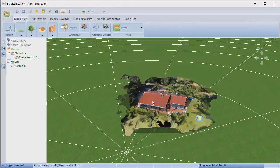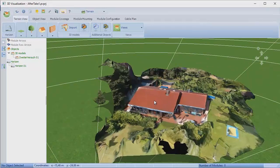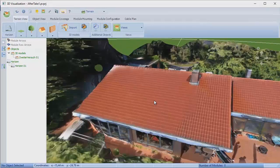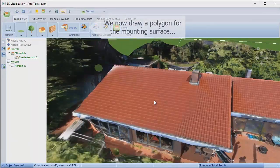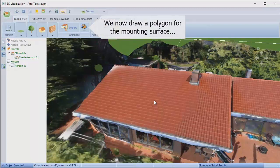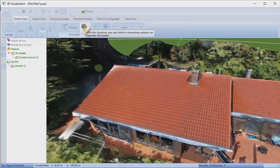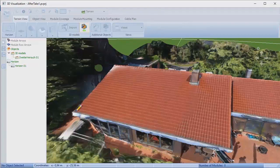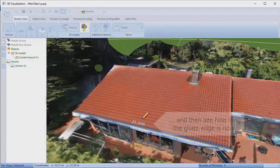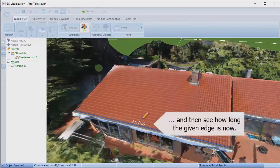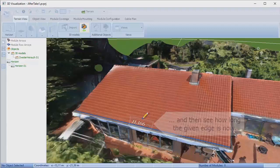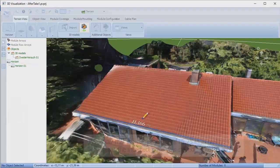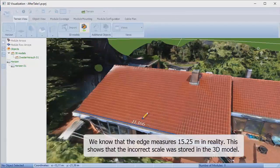We need to draw a polygon on the surface where we're going to mount the modules. That will give us the dimension we need. In this case, 11.166 meters. If you compare that to what you expect—in this case we wanted 15.25—we can see there's a mismatch.